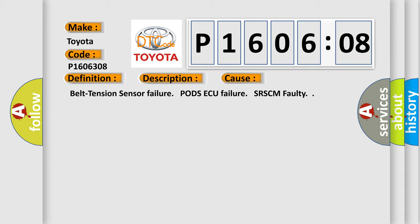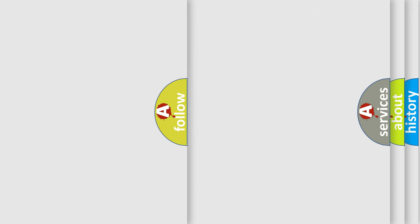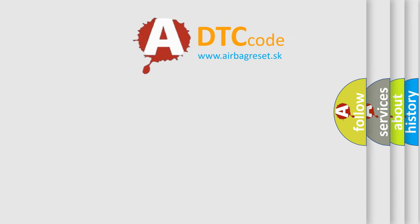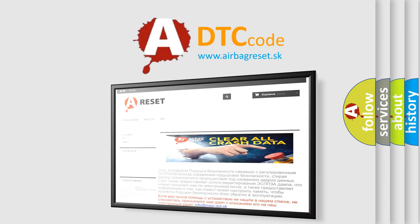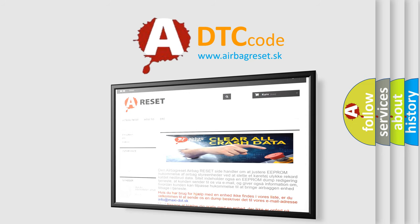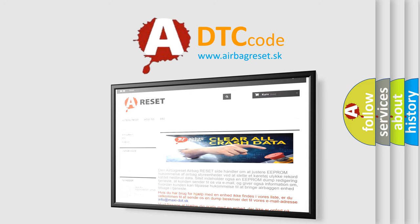The Airbag Reset website aims to provide information in 52 languages. Thank you for your attention and stay tuned for the next video.